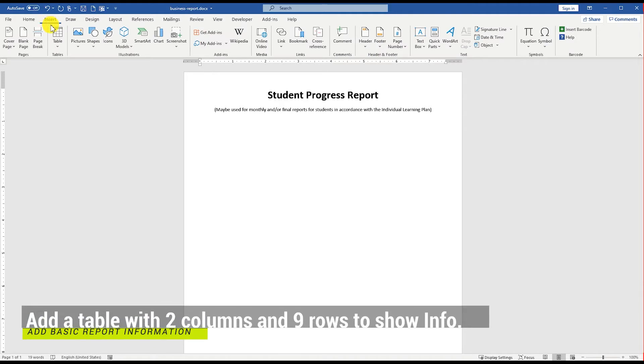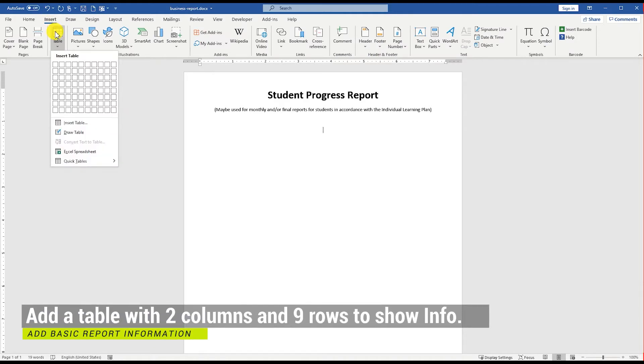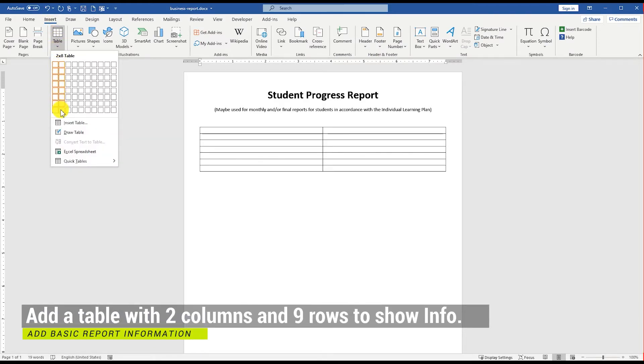Go to the Insert Menu, Table, and insert a table with 2 columns and 9 rows.